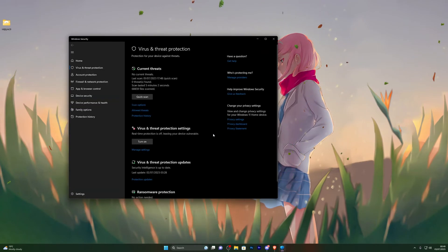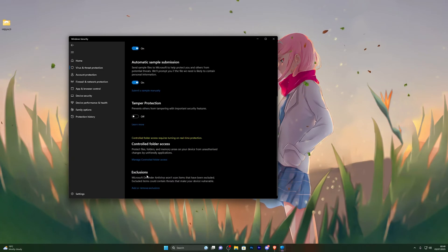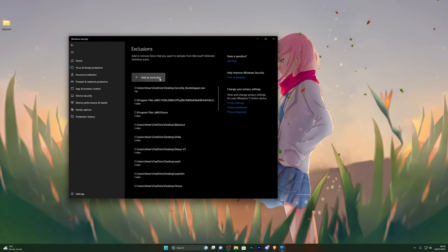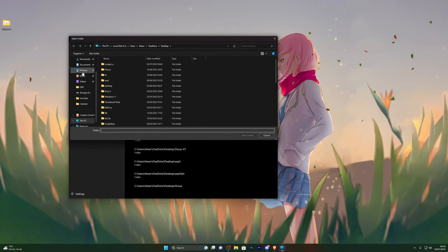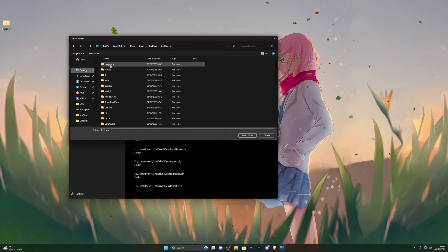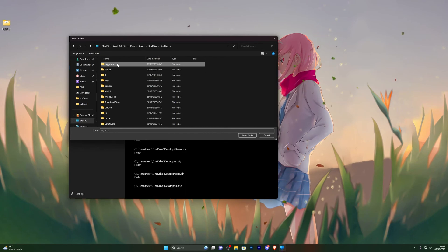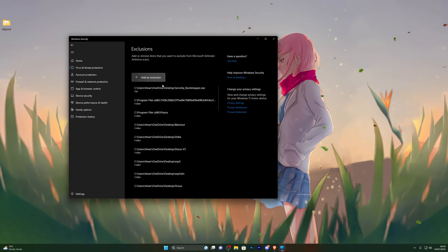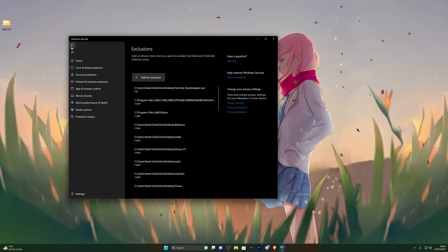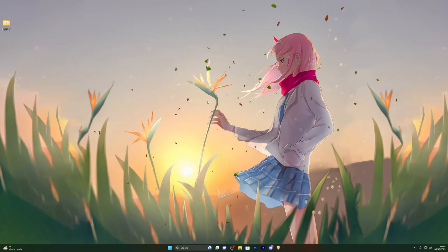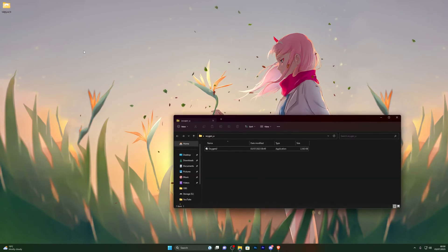At this point, go back into Virus and Threat Protection, open it up, go into Manage Settings, and scroll down until you see Exclusions. Click Add or Remove Exclusions, then Add an Exclusion, choose Folder, and select wherever you created your Oxygen U folder — for me that's the desktop. Single-click the folder to highlight it, don't double-click, then click Select. You should see it added to your exclusions. Once done, you can go back and turn your real-time protection back on.